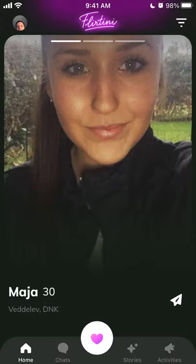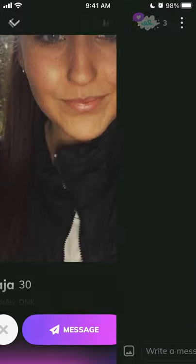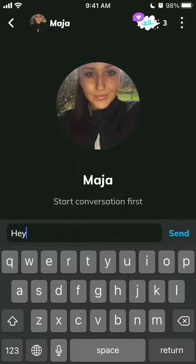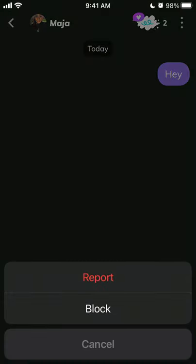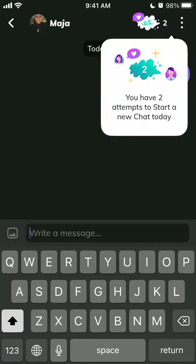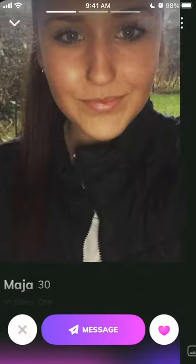So for example, this is how it looks. You can see the photos and then just try to message. You can report or block. You have two attempts to start a new chat today.